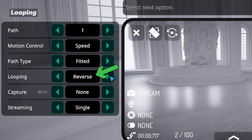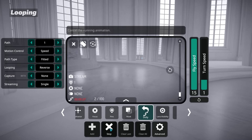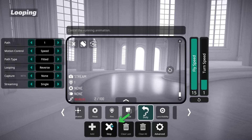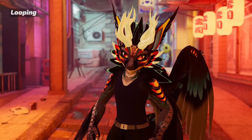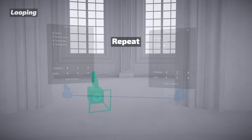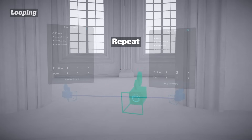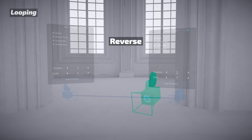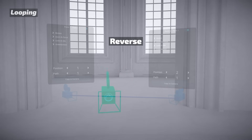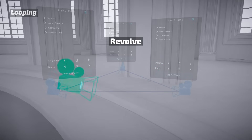Looping allows you to configure how the animation will loop. The animation will loop indefinitely until you click stop or leave the world. Repeat looping restarts the path from the start once the camera reaches the end. Reverse changes direction whenever the camera reaches the start or end of the path. And Revolve connects the end of a path back to the start so it loops smoothly.